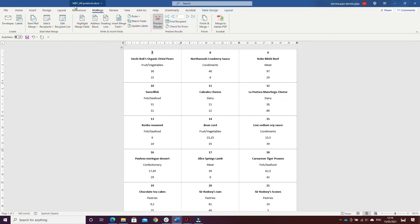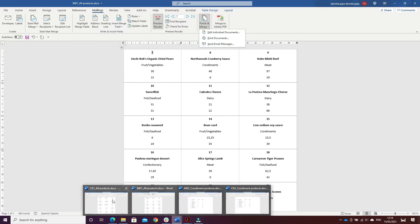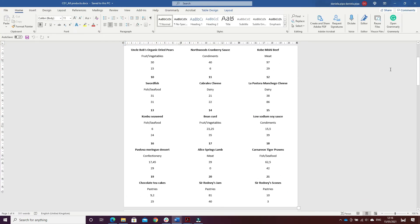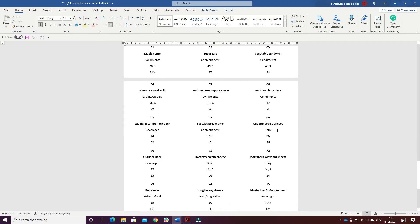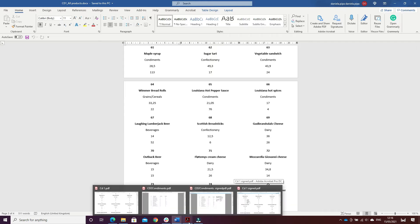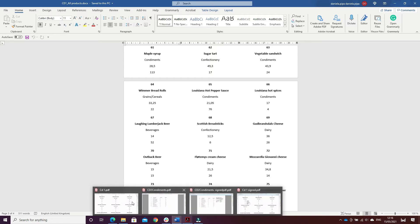Then I saved the document as the main document, named 'One All Products'. After doing that, I clicked on Finish and Merge, Edit Individual Documents to create the combined document. Then I went on File, Print and printed the document to PDF.